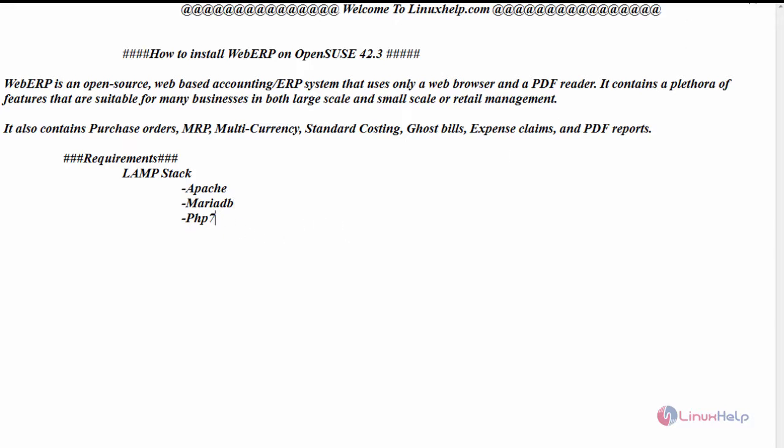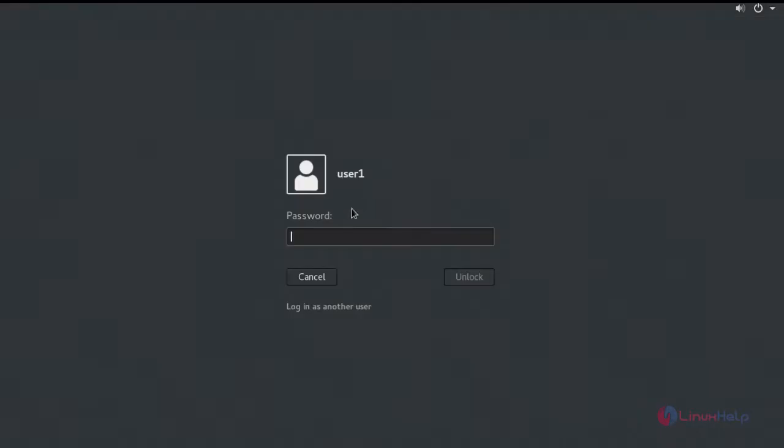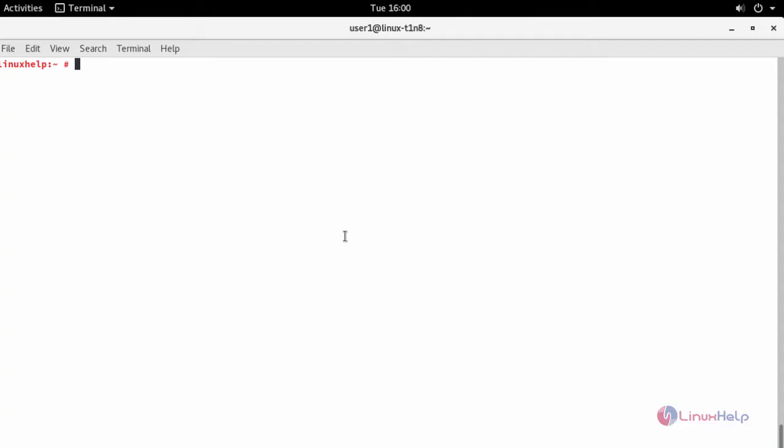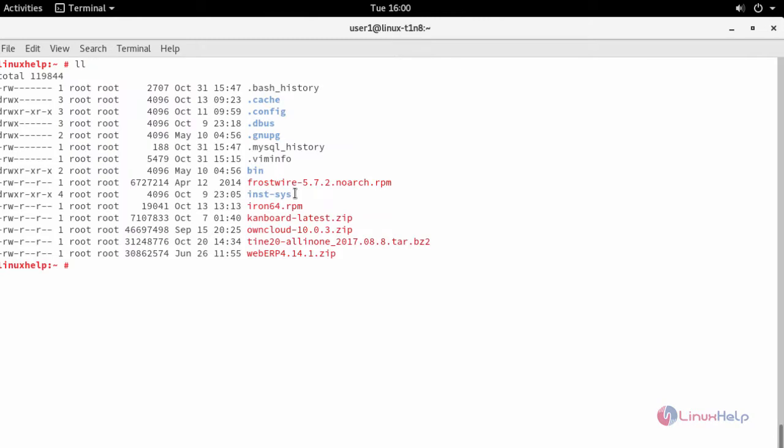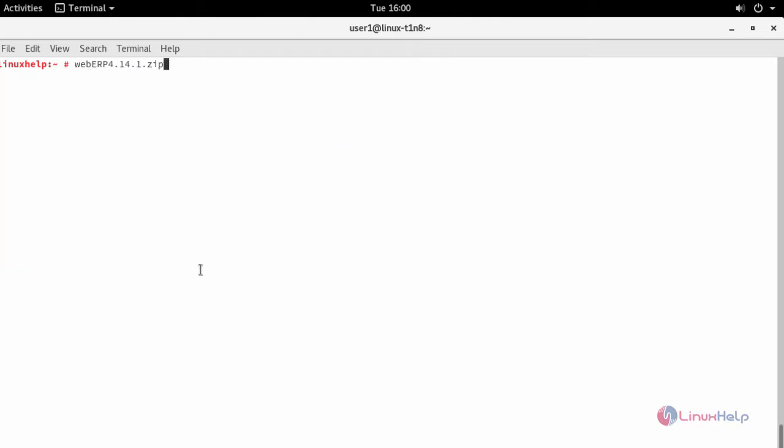Now switch to your terminal. First download the package using wget command. After downloading it, go to the downloaded location and extract it in Apache document root.